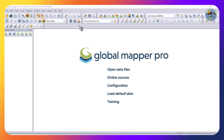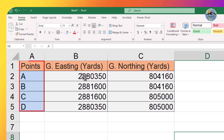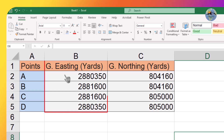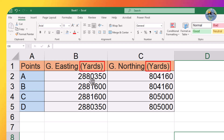Hello everyone. In this video tutorial we will be learning how to convert coordinates from one coordinate system to another. For this purpose we have coordinates in the Indian grid system Kalyampur 1975. We have four points A, B, and C, for which the easting and northing are given. The unit for this coordinate system is yards.